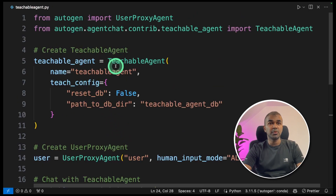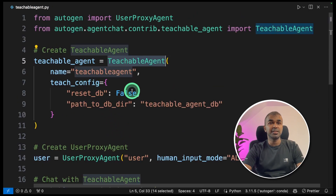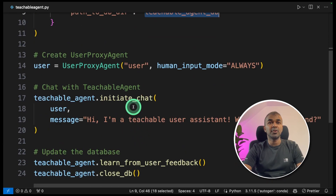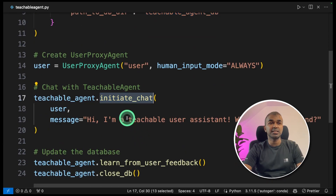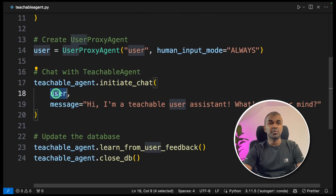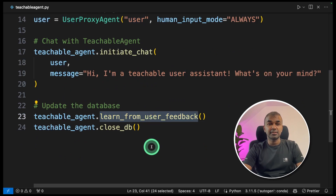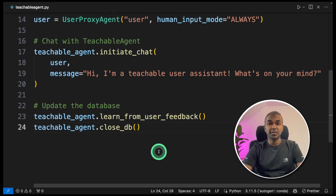As a quick overview: you create a teachable agent, provide the path to the database, and initiate the chat with the user proxy. Finally, learn from user feedback and save it in the database. Now I'm going to run this code.